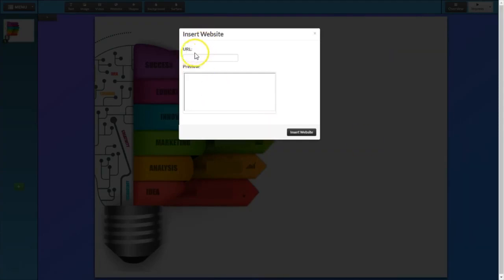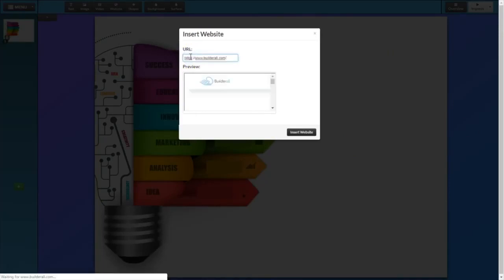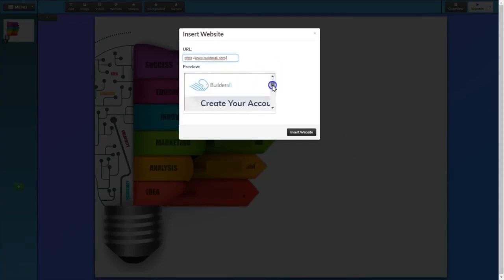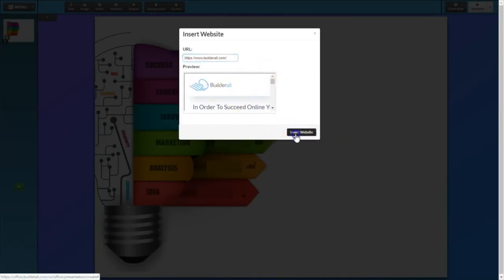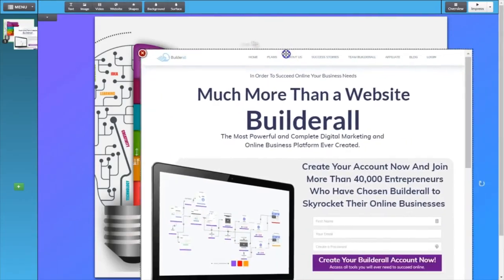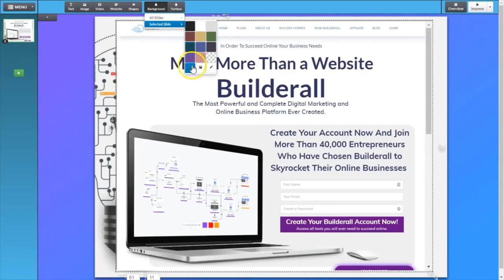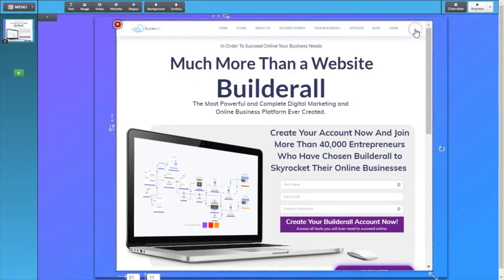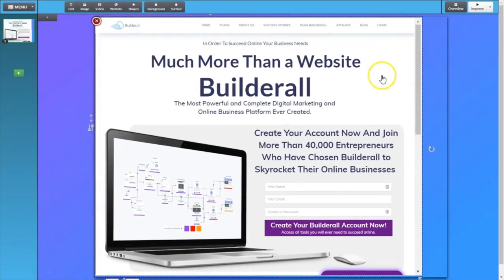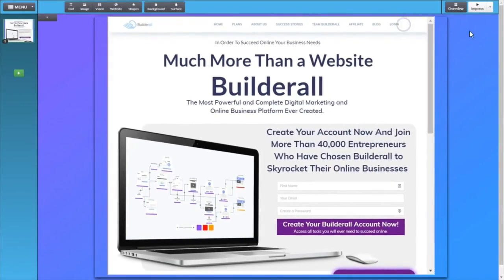You can imagine that when we have the ability to import an entire website into a presentation, that opens up so many possibilities. All you do is come to this URL field and paste in your URL and you'll get to see a preview of your website right here. I just put in the Builderall website and if you click insert website, that brings in the page. If I wanted to bring in this website, I might decide on this slide to remove the background — so I'd come up to Selected Slide and change that to Transparent Background. Now we have the Builderall website right here in the middle of our presentation.